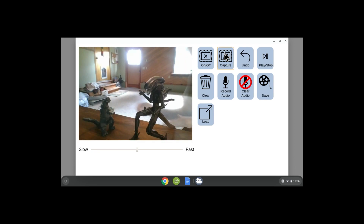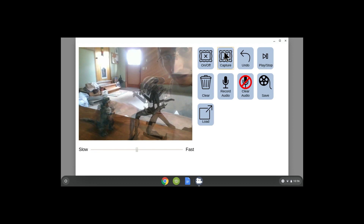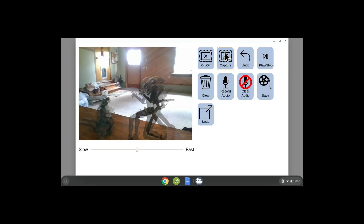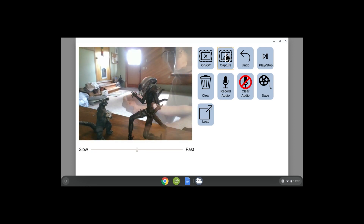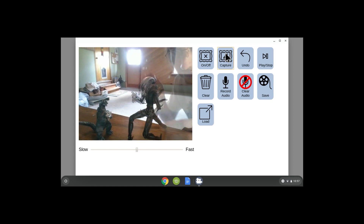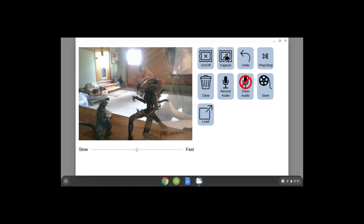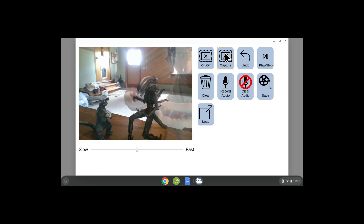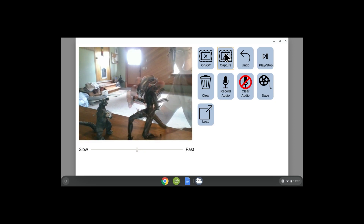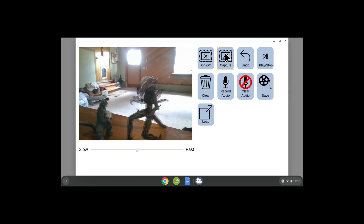It's best if you get a toy that has lots of movable parts, because then you can move the parts just a little bit and it'll really look like they're coming to life. Move just a tiny bit — see how I'm moving just a teeny tiny bit? The less you move your character, and the more frames you take, the smoother your animation will be.